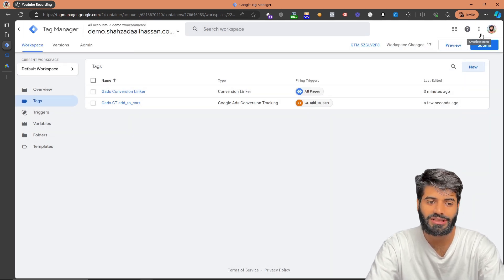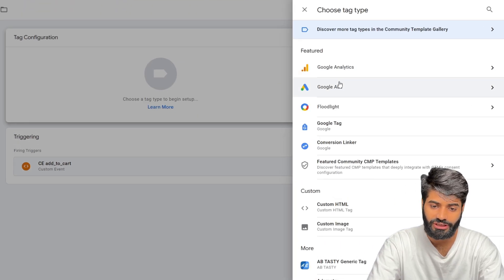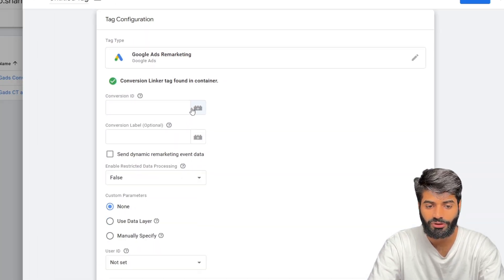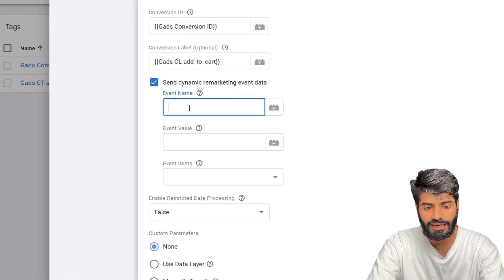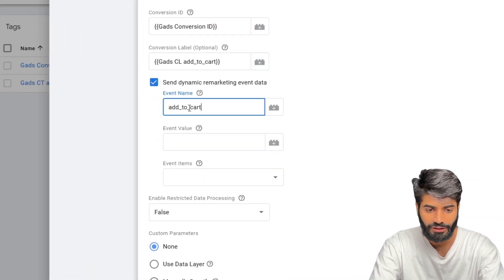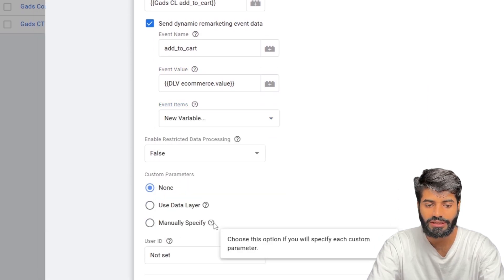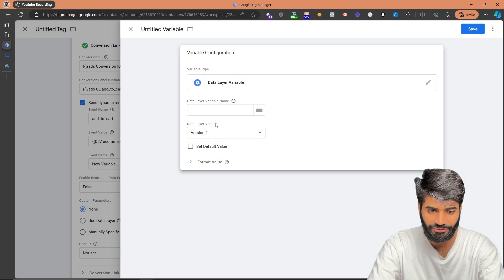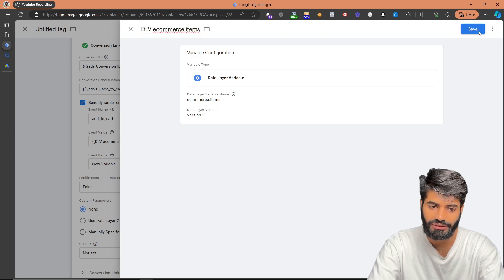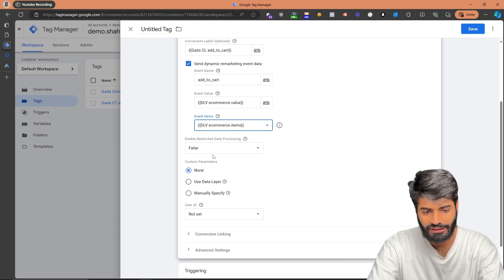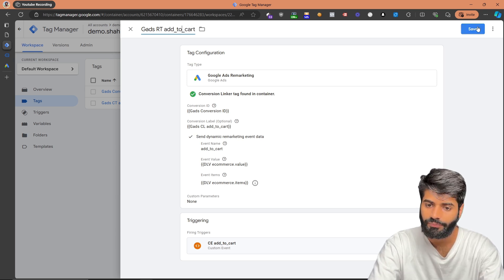We can do the same thing for the remarketing tag by selecting the same trigger we used for the conversion tracking tag. Under the tags, select Google Ads Remarketing. We've already created the constants for the Google Ads conversion ID and conversion label. We can also send dynamic ads data — the event name is Add to Cart. For the value, select the ecommerce.value variable. For the items array, let's create a new data layer variable: ecommerce.items — renamed as dlv_ecommerce.items. We don't have customer information or user ID, so leave those empty. Let's rename this tag to Google Ads Remarketing Tag for Add to Cart Event and hit Save.